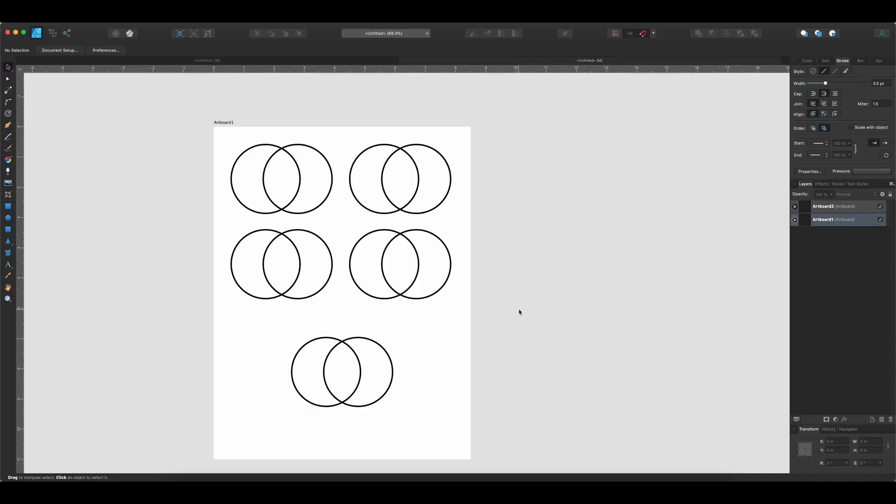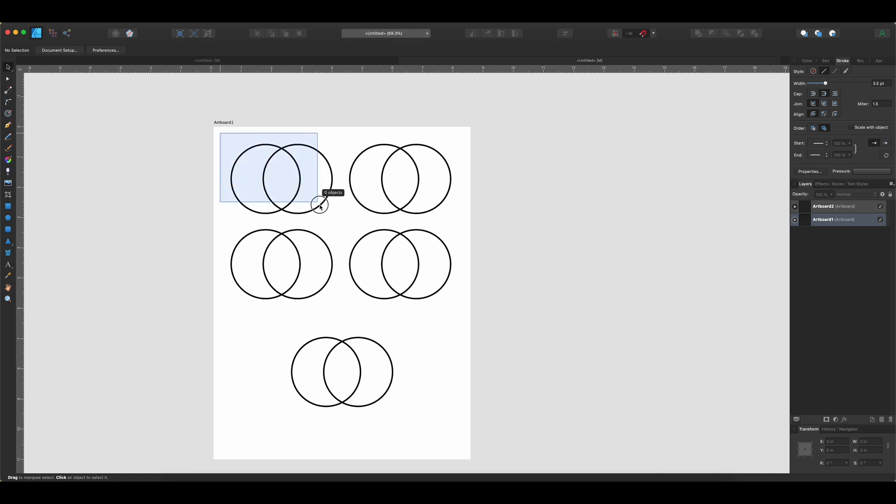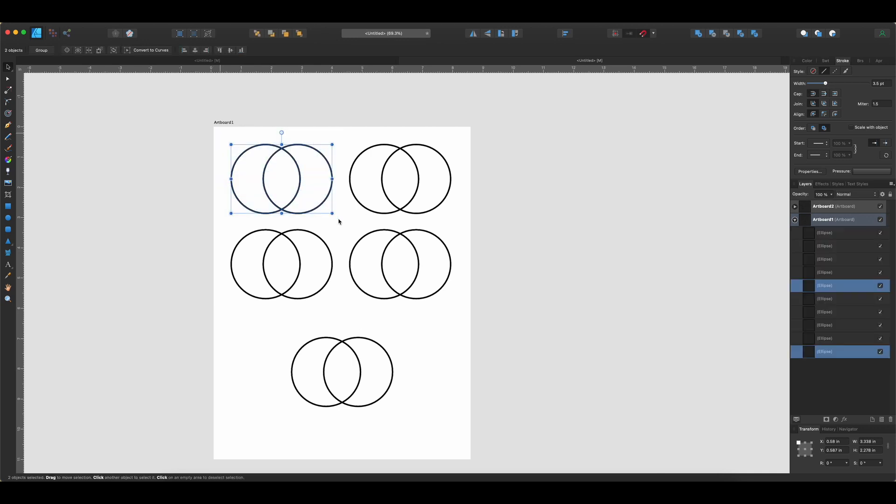Okay, now here we are in Affinity Designer. So let's take a look at the shape building tools that are available to us. Like I said, this is not a Shape Builder tool in the sense that Illustrator has a Shape Builder tool but it does do many of the same things. These are really operations that you perform on shapes. So what you want to do here is come along and select at least two objects. So I'm just going to click and drag over these first two circles.